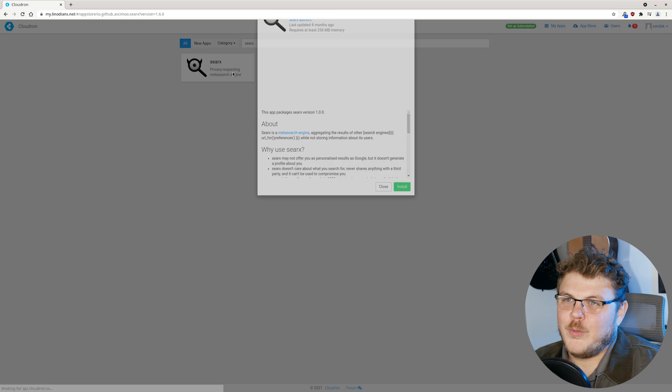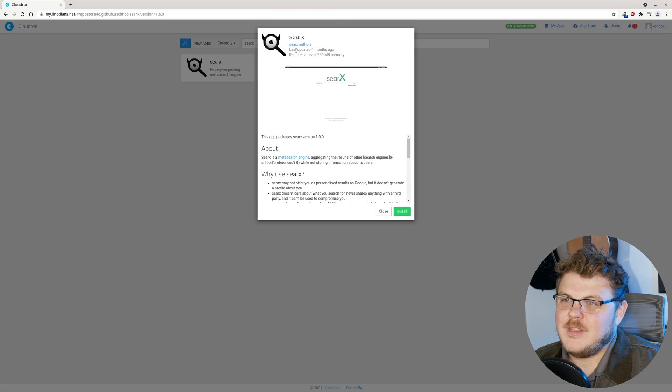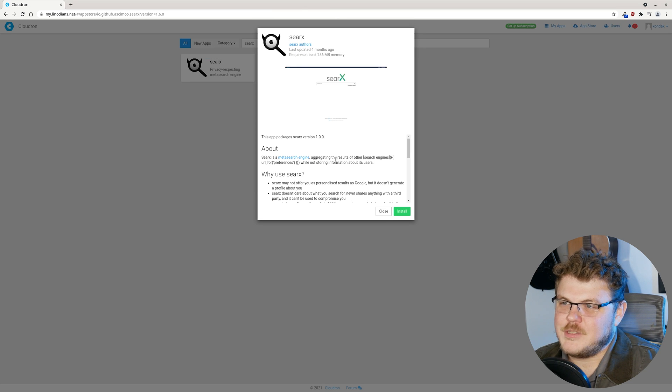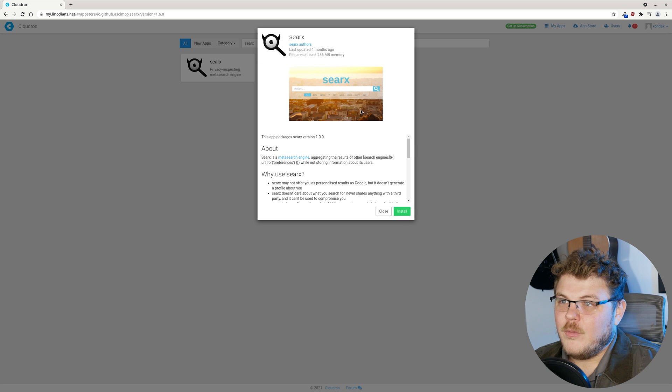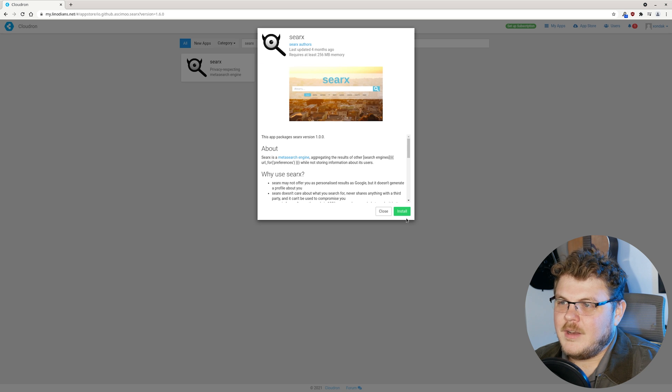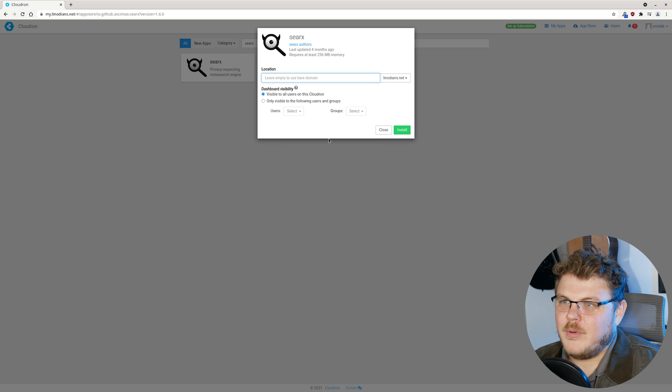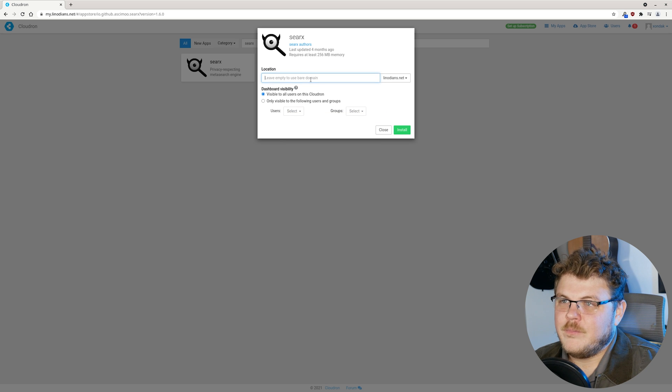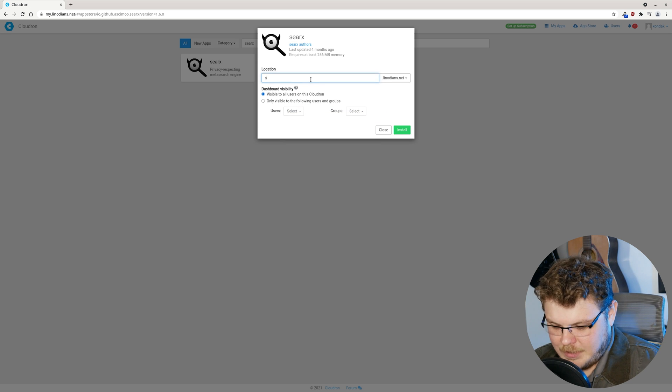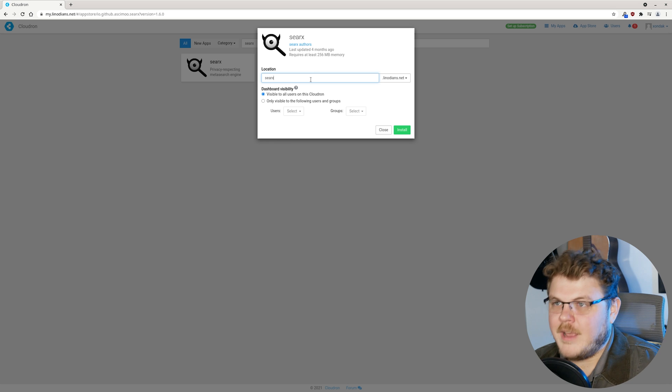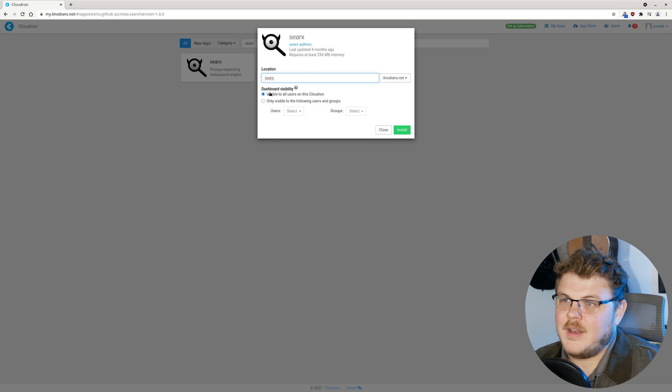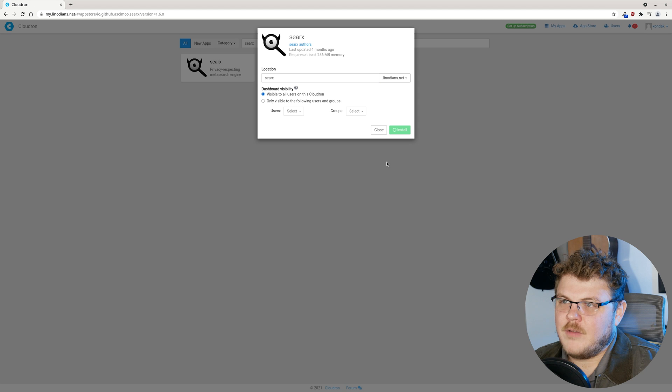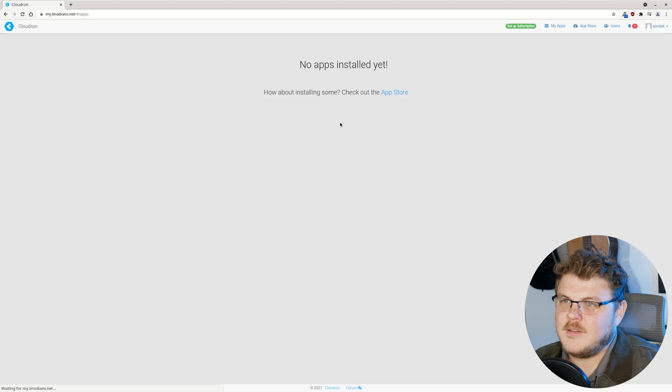Boom. There we go. Privacy respecting meta search engine. Let's go ahead and install this bad boy. And we can say S-E-A-R-X dot Linodeans dot net. And we're going to just let it be visible to all users of this Cloud Run instance.